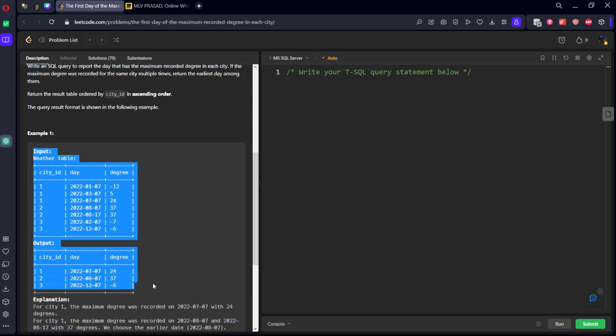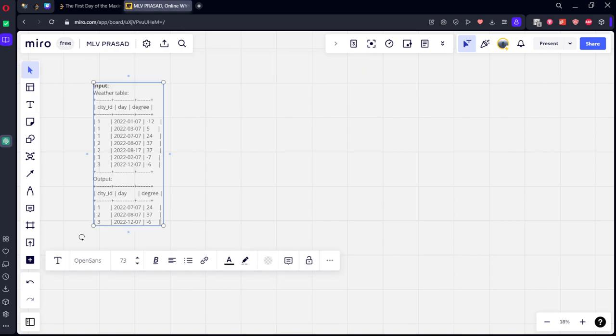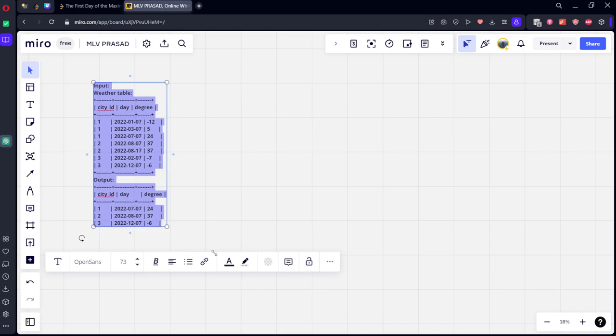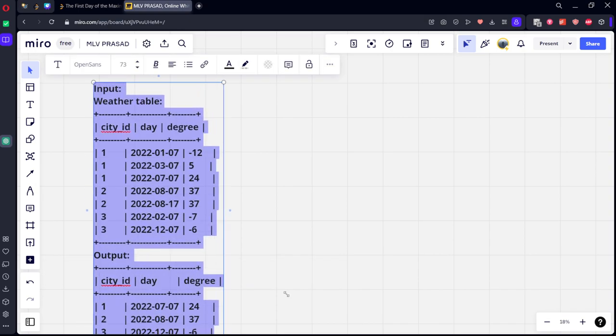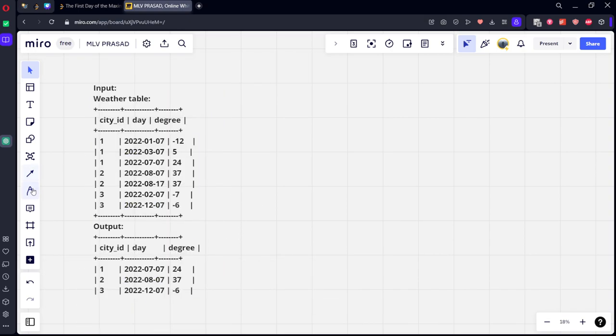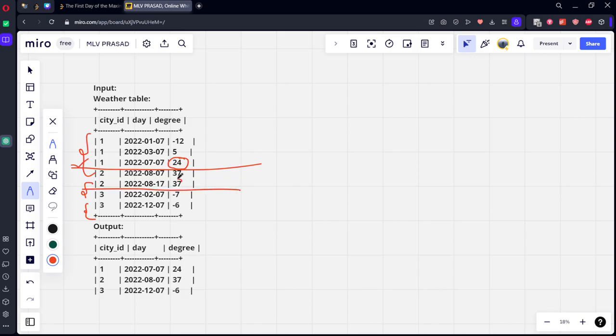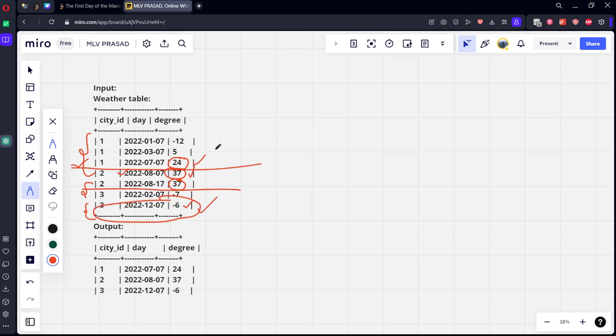Let's see this one. See, there are three cities. Among these three cities, for the first city, what is the maximum highest degree? 24. So, return this one. For city two, there are two maximum dates, 37, 37. But which one is the earliest date? This one. There are two dates here. Minus six is greater than minus seven. So, this is the date. So, these are the three dates which we should be returning.